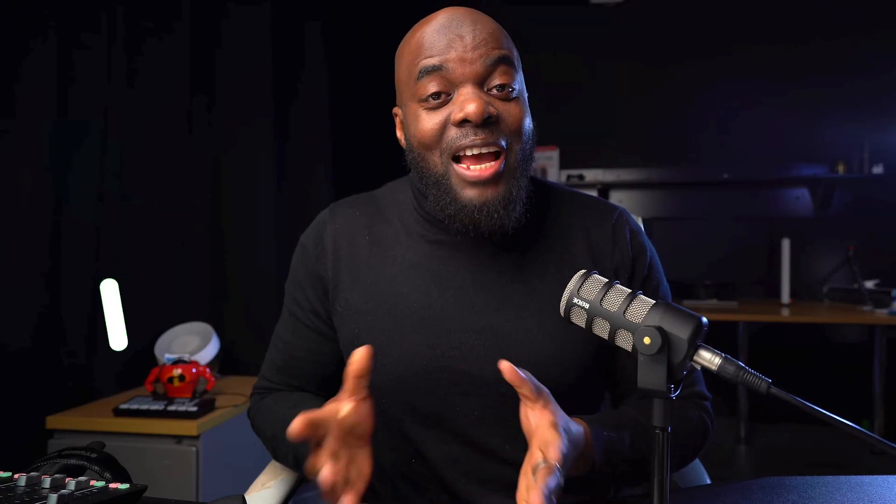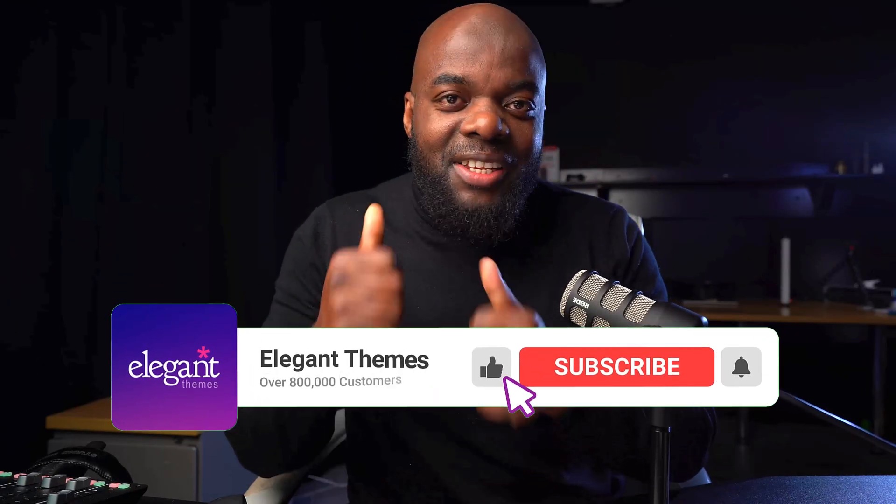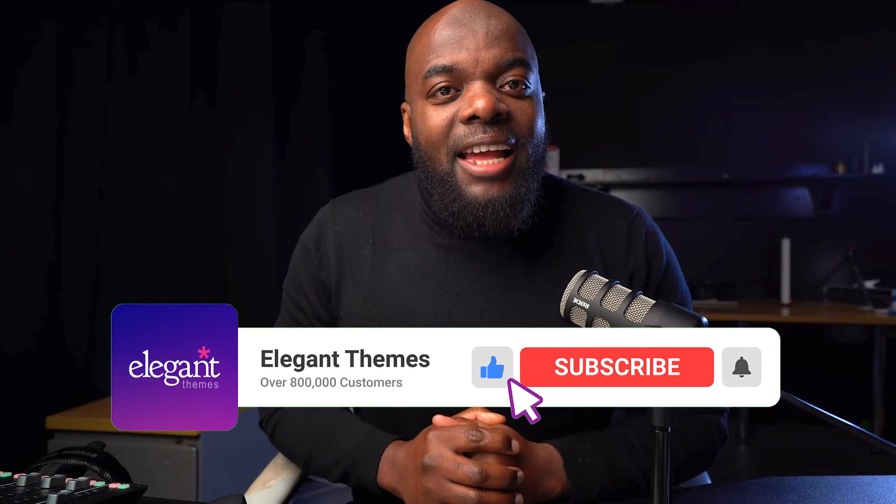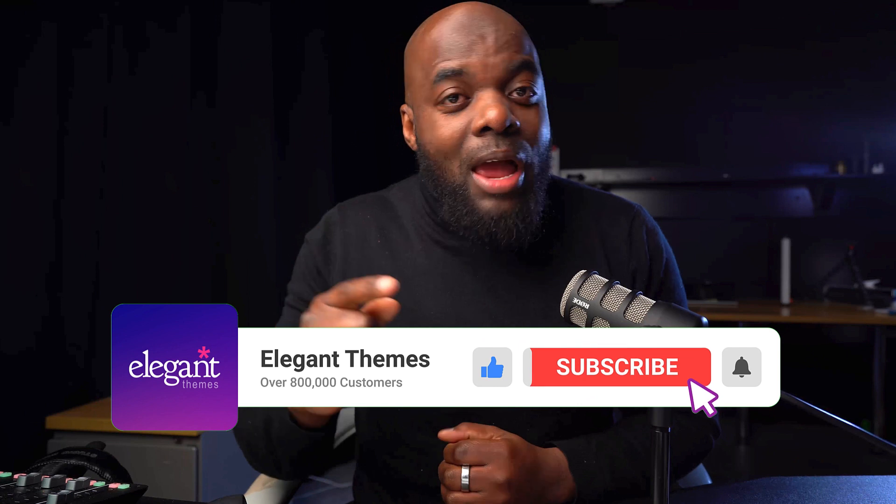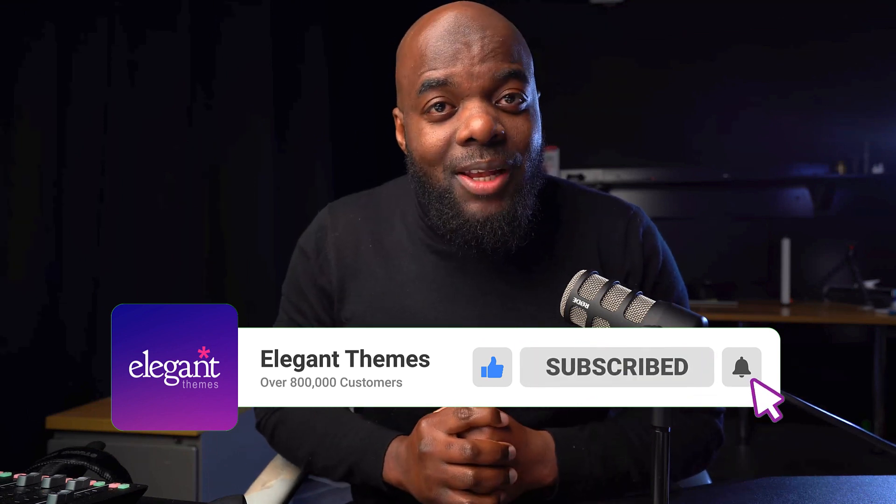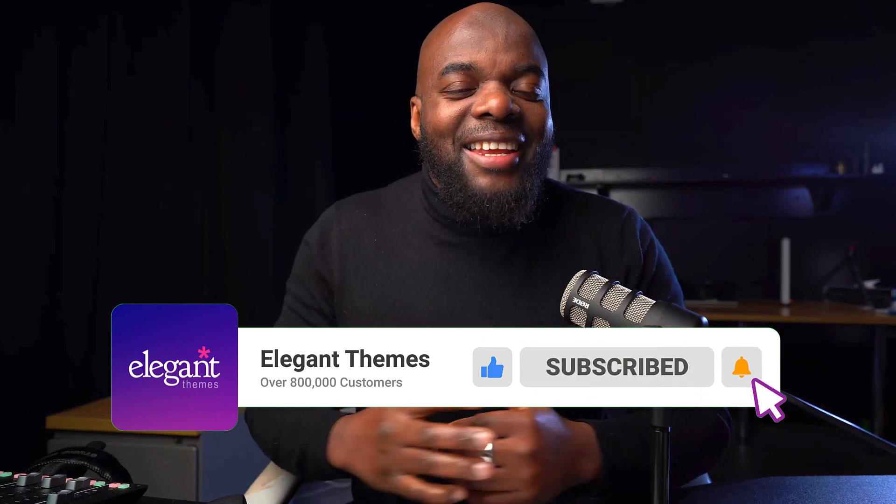So there you have it. Thank you all for watching. If you like this video, please give us a thumbs up. And don't forget to hit the subscribe button. By doing so, you'll be notified every time we release new tutorials. Until next time, thanks for watching and I'll see you in the next one. Take care.